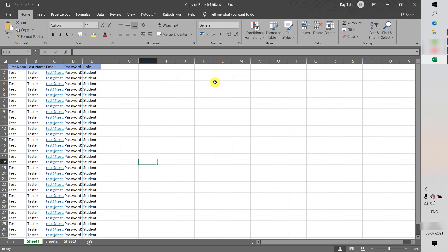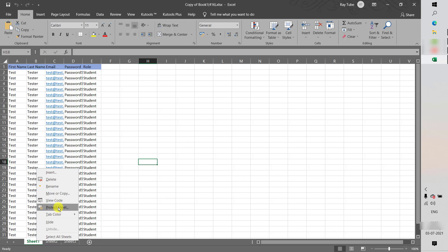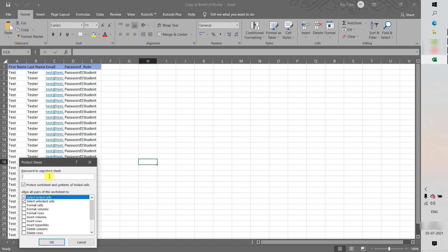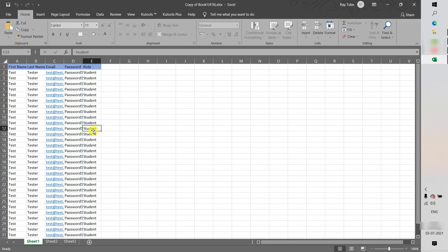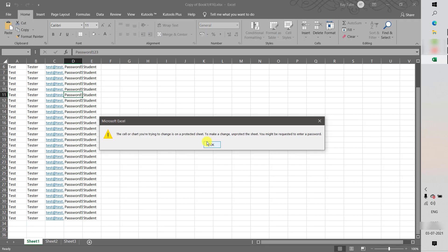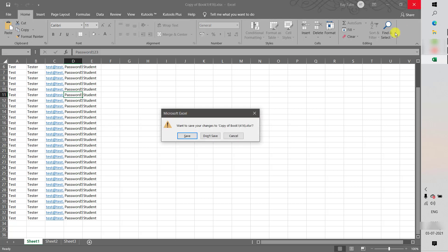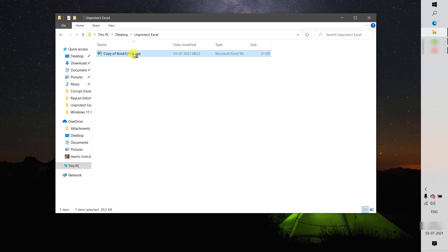I have a demo Excel file on my computer. I'm going to apply a password to protect the sheet. I'll do a right-click on the sheet tab, select 'Protect Sheet', enter the password, click OK, and re-enter the password and click OK again. If I try to modify the sheet now, it says the sheet has been password protected, so I cannot modify it. I'll close and save the file.